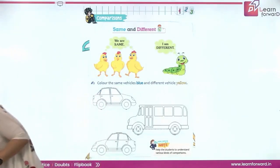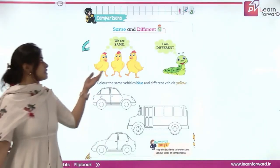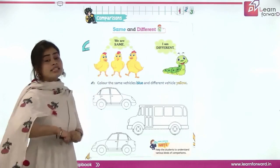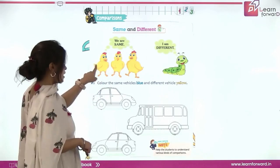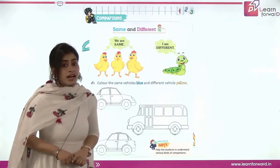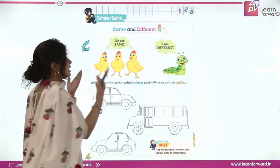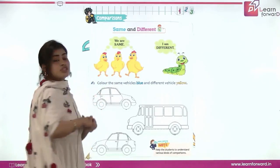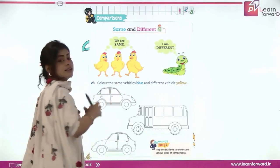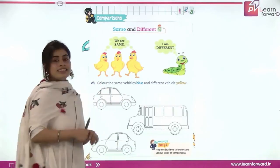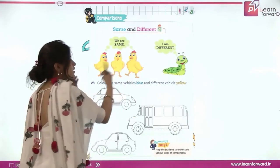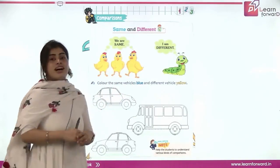So what is this? These are chicks. Let's count the number of chicks — one, two and three. There are three chicks. These three chicks are in yellow color, and they are of same color, same size, and same shape. So all three chicks are same.